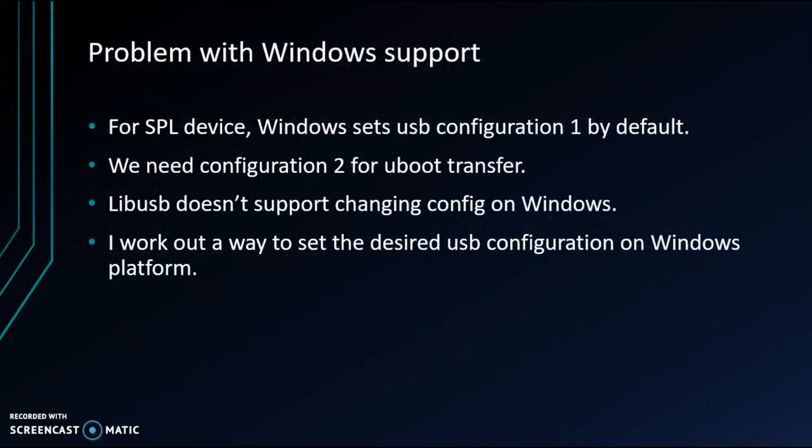It currently works on Linux and macOS platforms. For Windows support, I could not work out a way to transfer U-boot, as Windows sets USB configuration 1 for SPL device by default and we require configuration 2 for U-boot transfer.